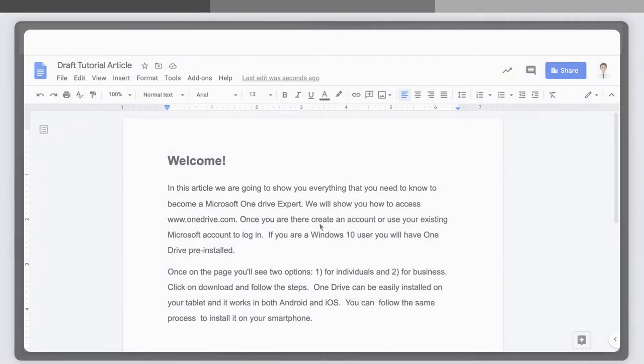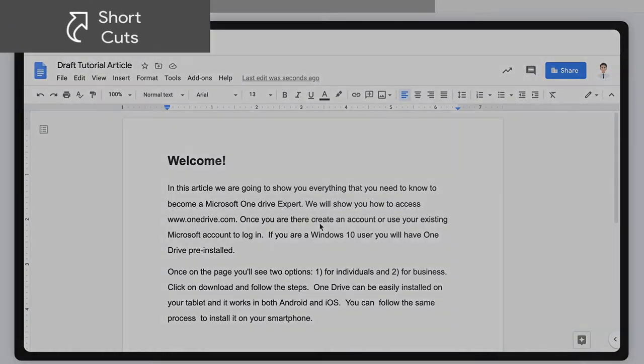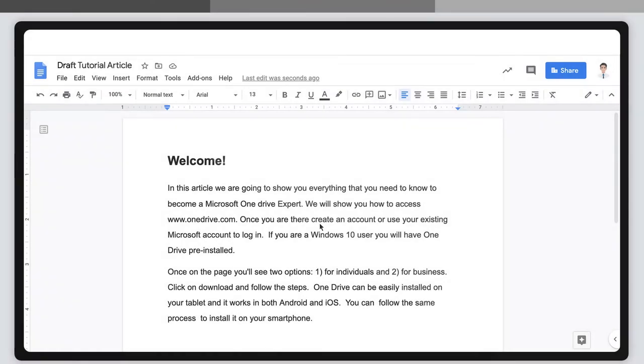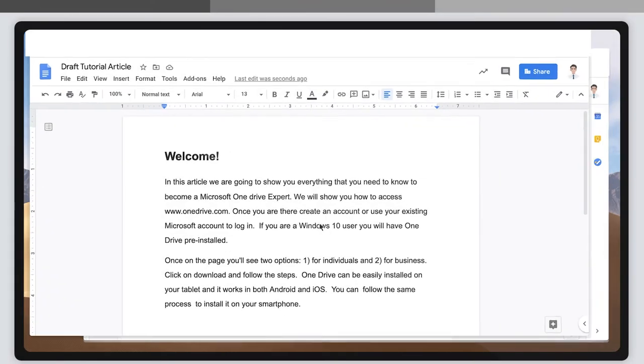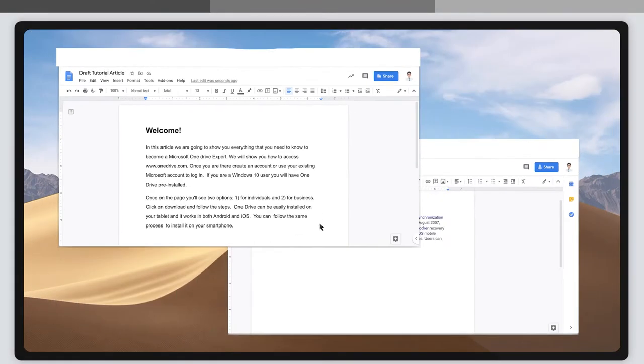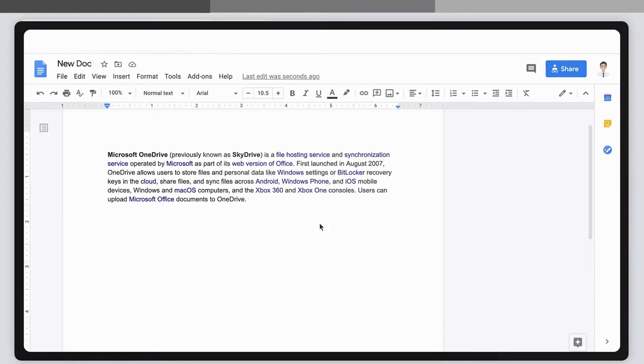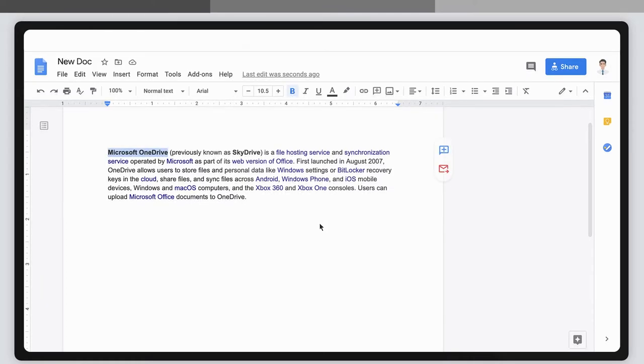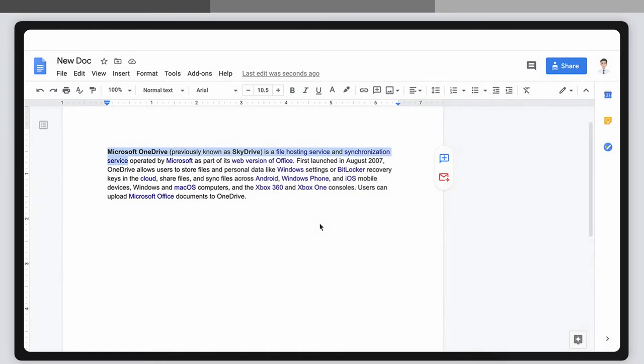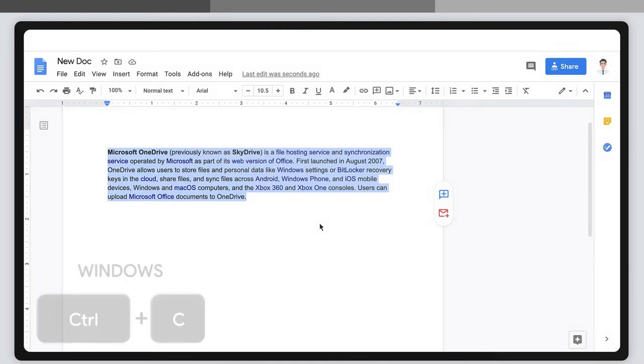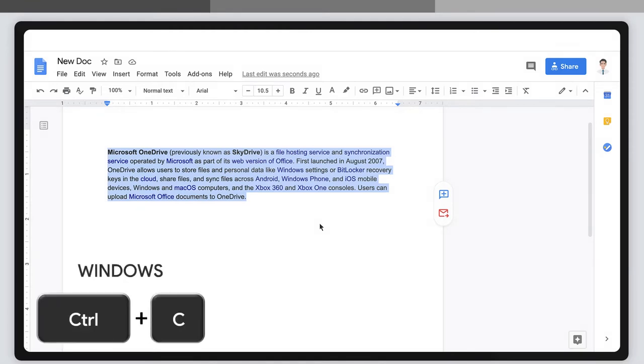First, using shortcuts. Suppose you're writing a document and you want to include something you wrote somewhere else. First, select the word, sentence, or paragraph from what you wrote somewhere else. To copy it, hit Control plus C if you're using Windows, or Command plus C if you're using Mac.